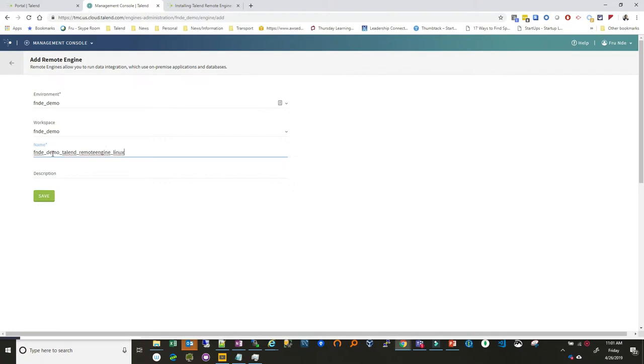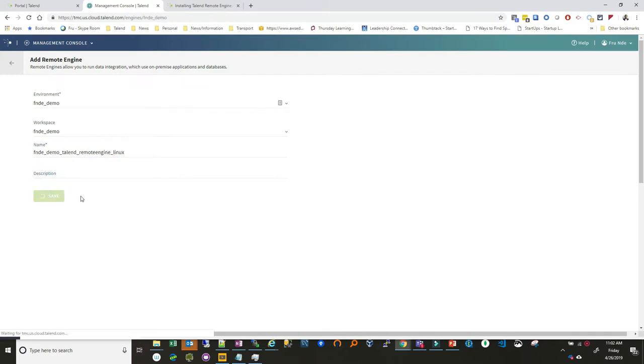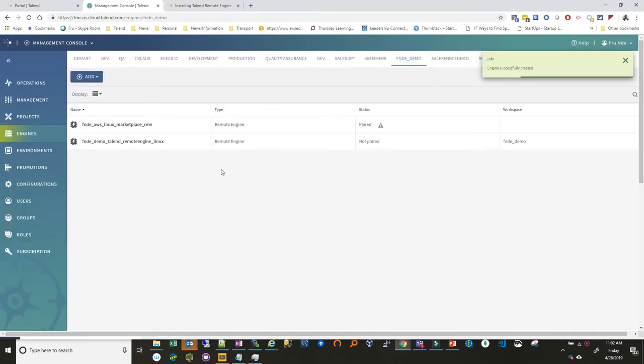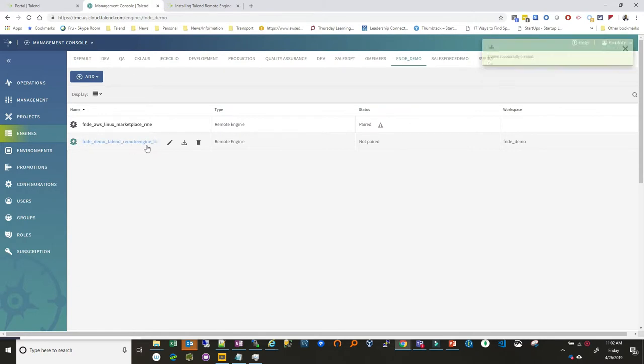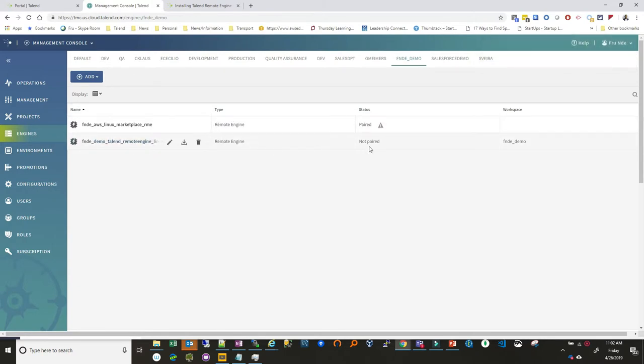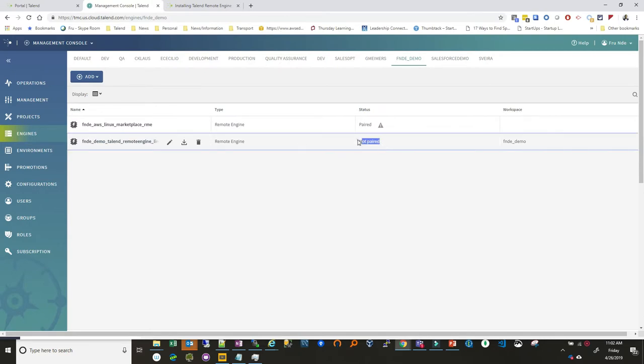Linux. So kind of a long name but now I'll give it a description and then we'll go ahead we click Save. So what this does is it creates a new remote engine for us here. We can use this remote engine to run jobs but before we do that we can see that the remote engine that we have is not paired yet.